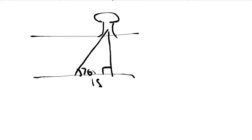You know, right here is 15 meters. And this angle here is 76 degrees. 76 degrees. So, we're looking for the width of the river.